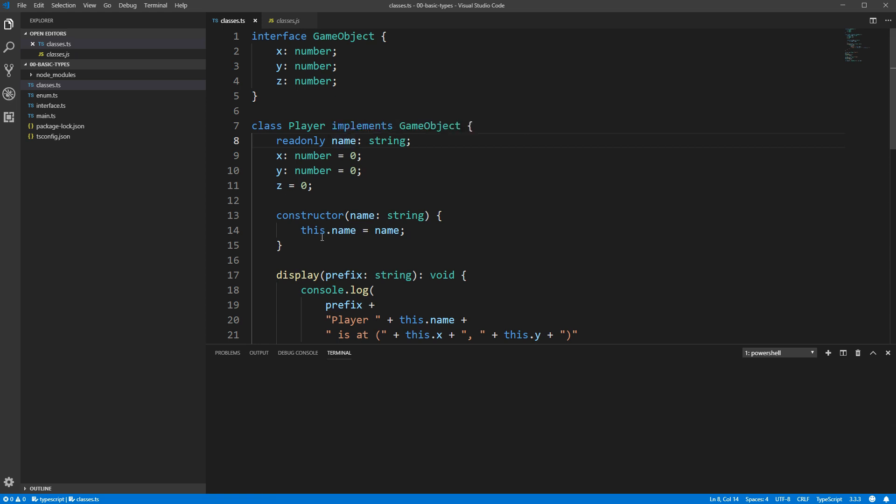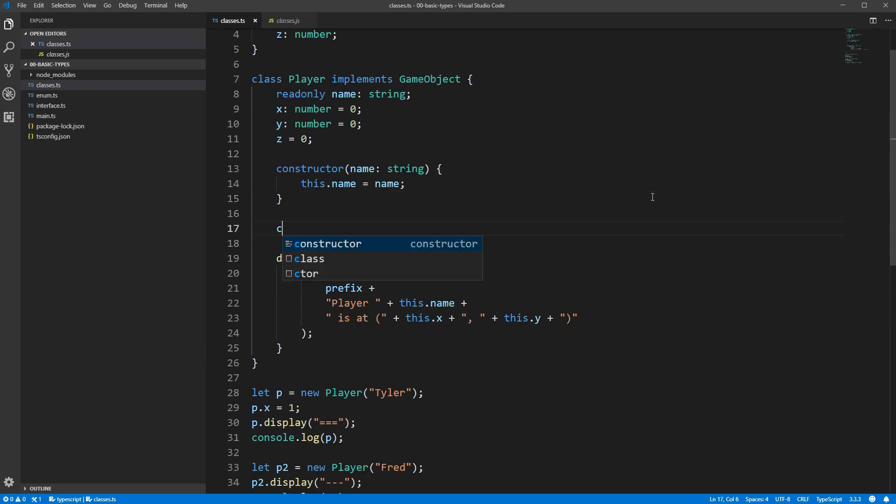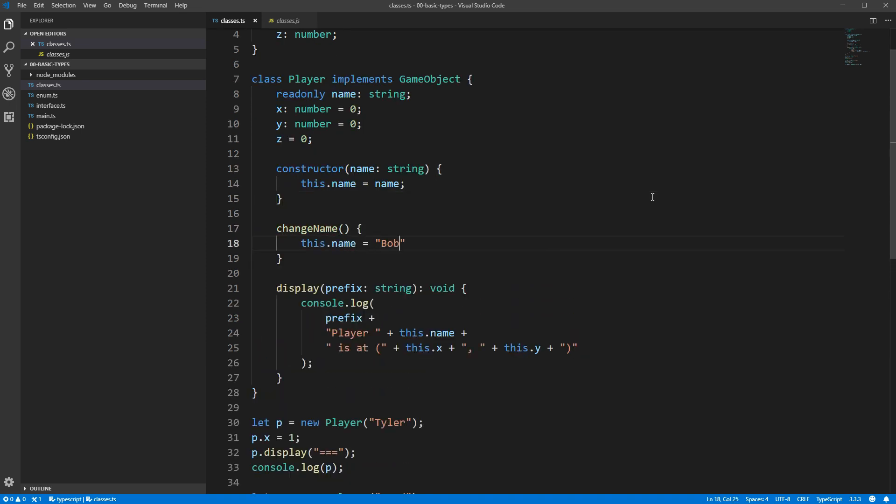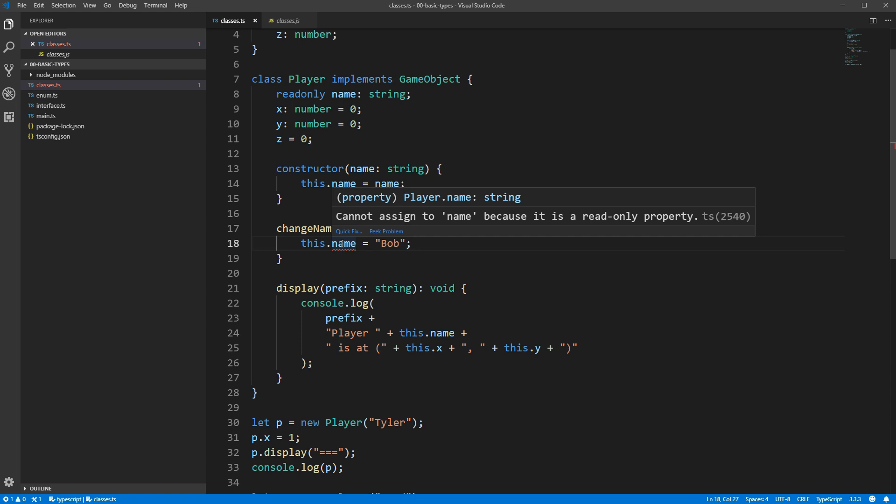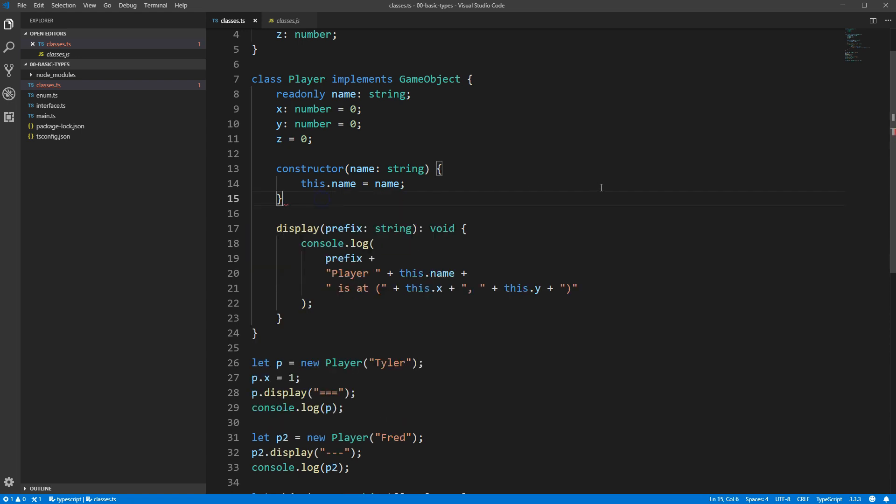If we try to create a function that changes the name, you'll see we get an error. Cannot assign to name because it's a read-only property, which is correct. So, if there's a value you want to keep constant throughout an object's lifetime, read-only is your way of doing that.